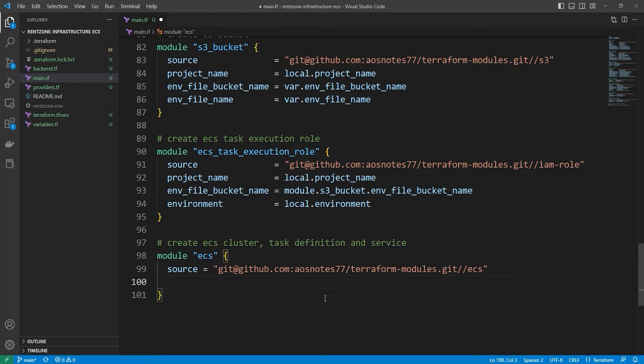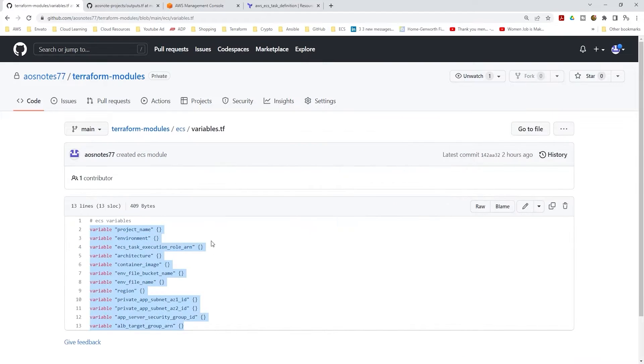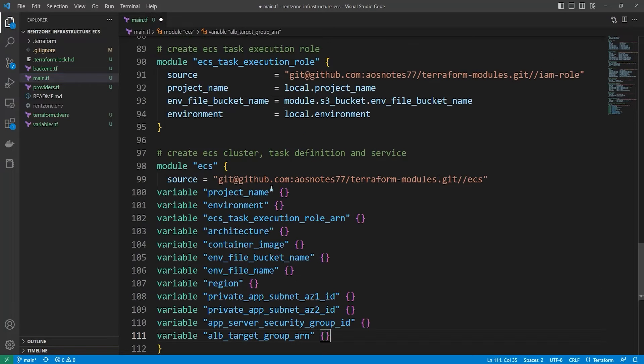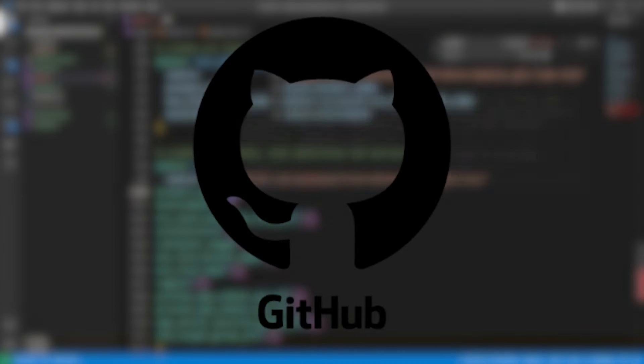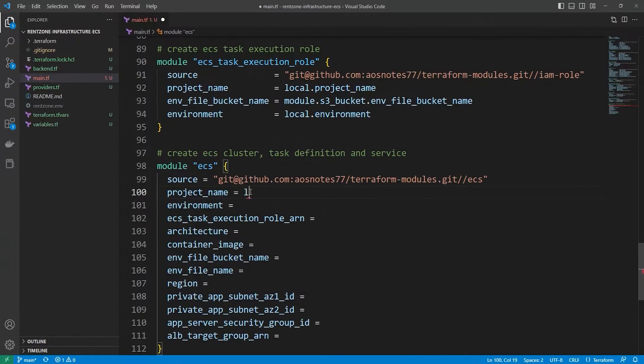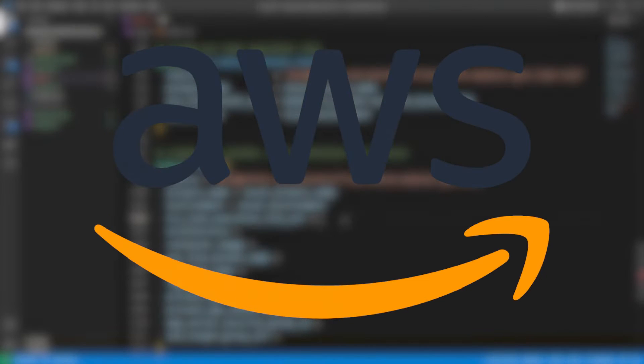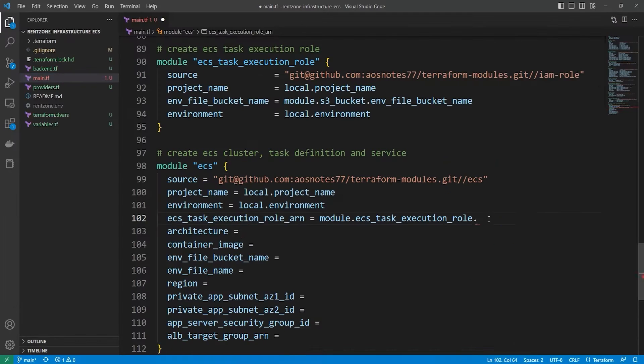We will cover everything from setting up your local environment and storing your Terraform code in Git repository to more advanced topics like building AWS infrastructure with Terraform.